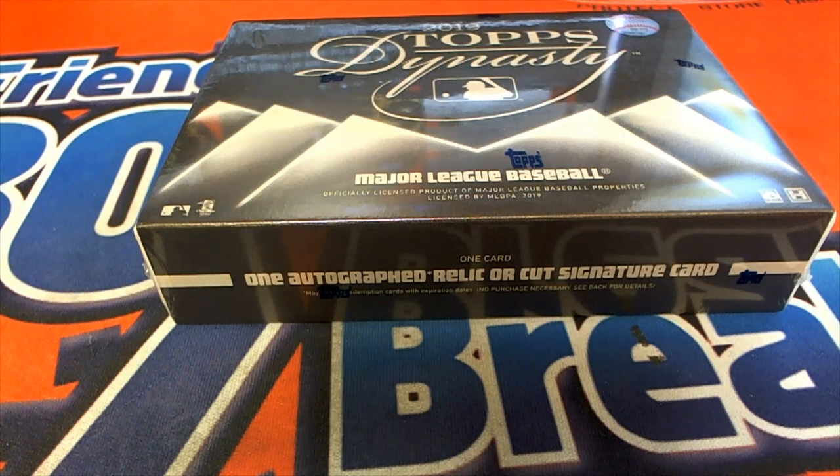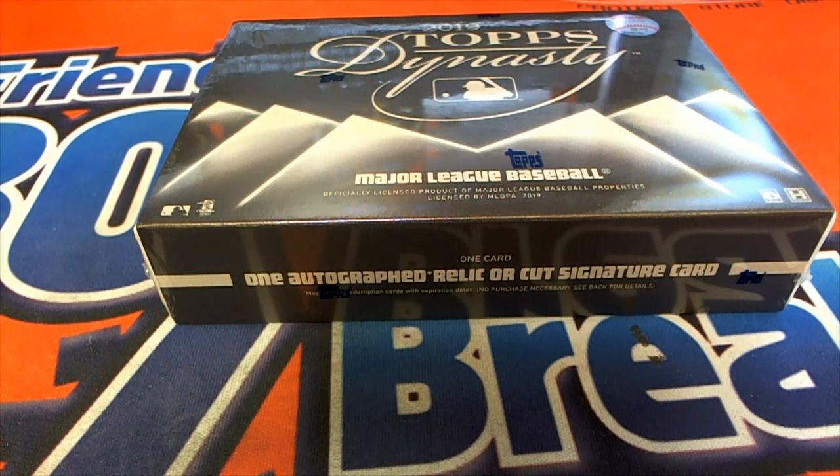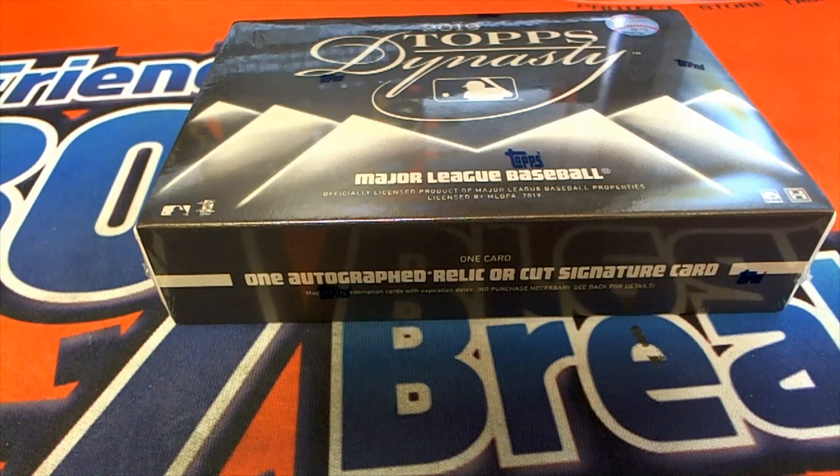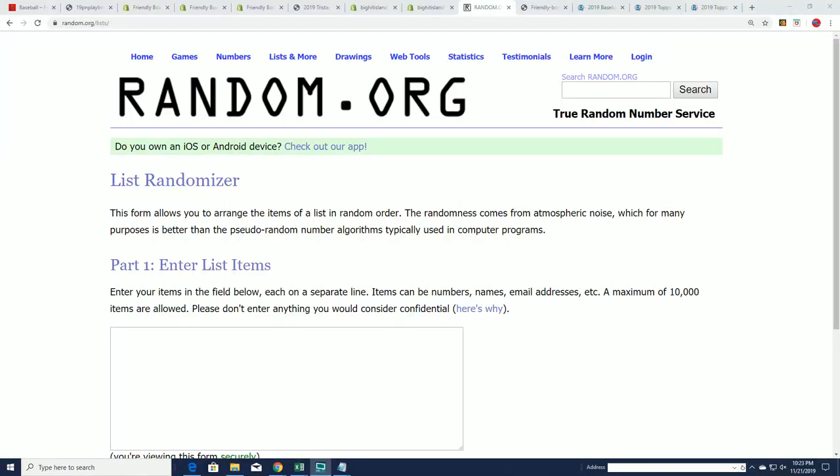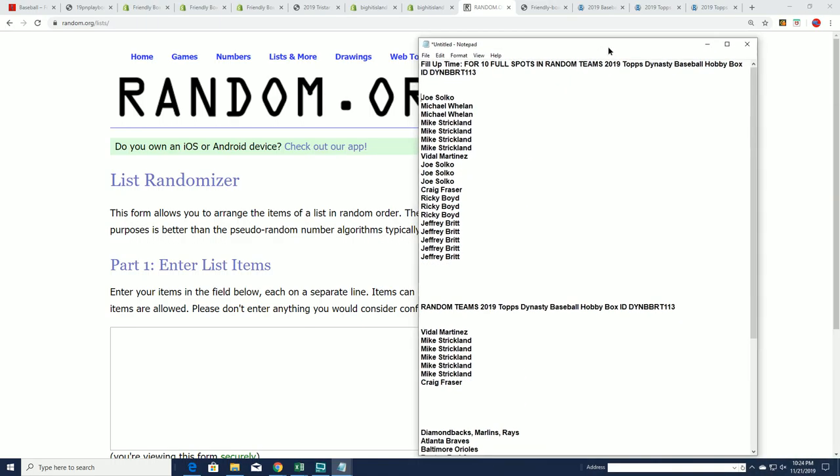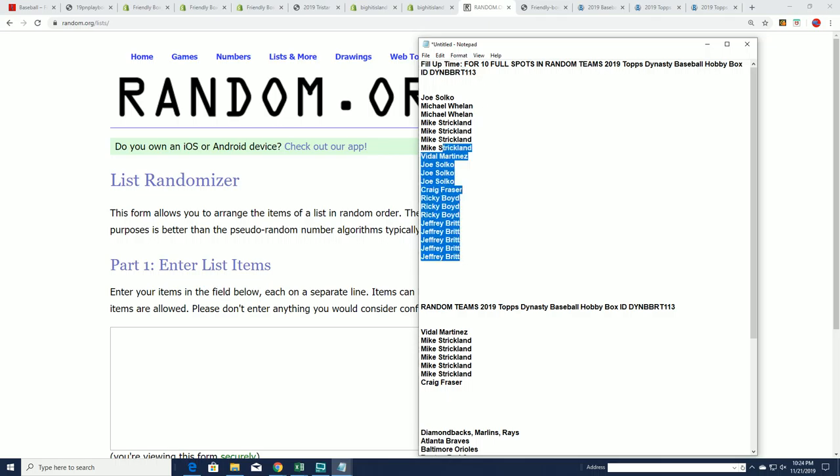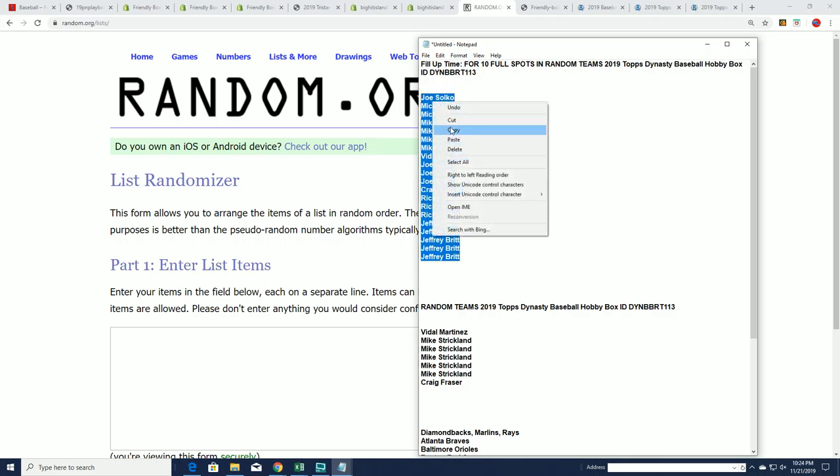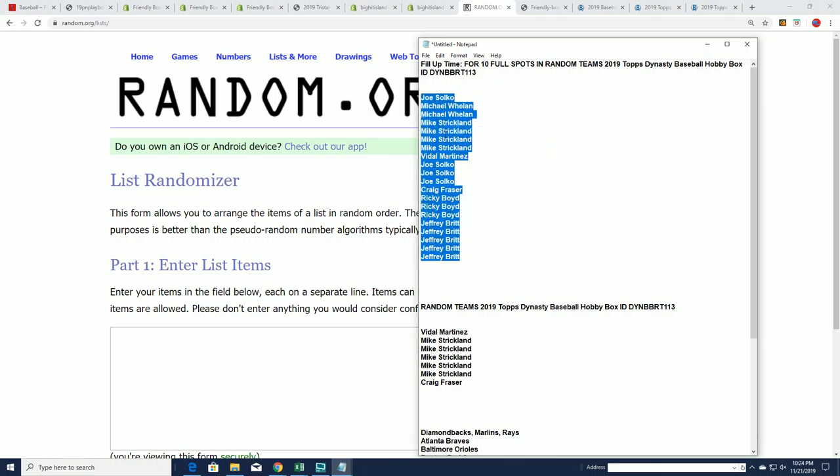It's a very big moment in our Dynasty box break where our filler is filled up and it's time to see who gets into Dynasty right now between the owners here and our filler. It's a 50-50 filler. There's 20 names, 10 will move on into the box break. The other 10 will receive a base card.